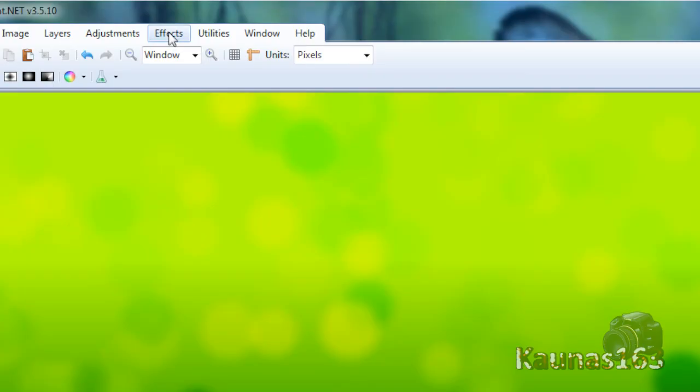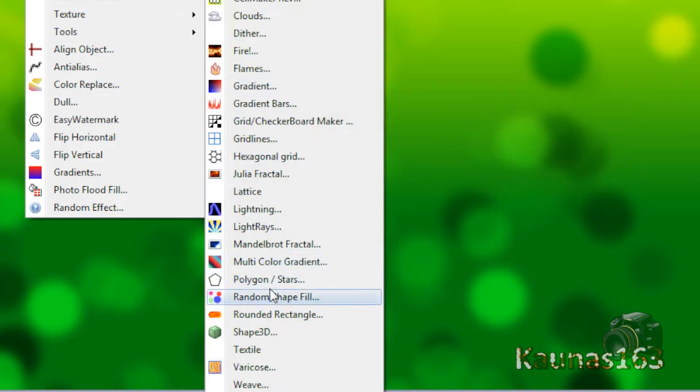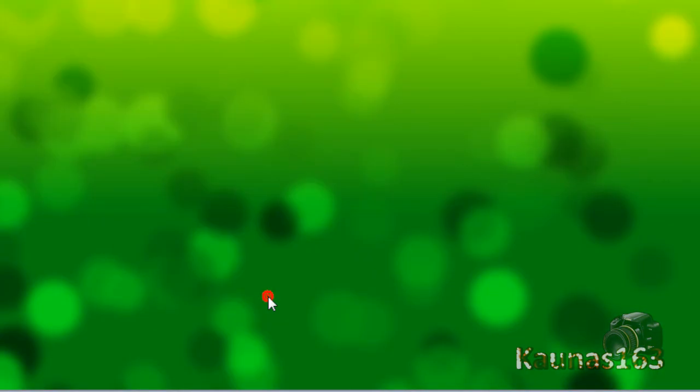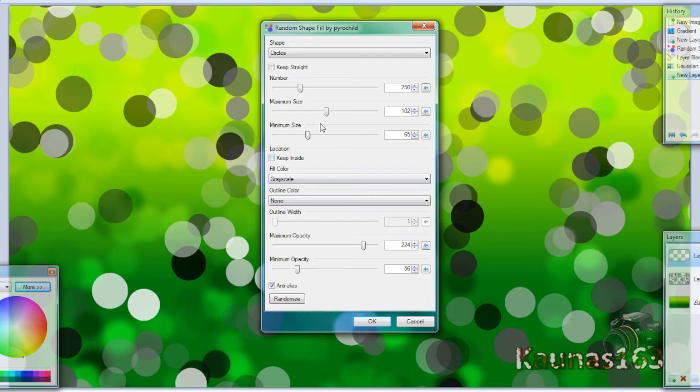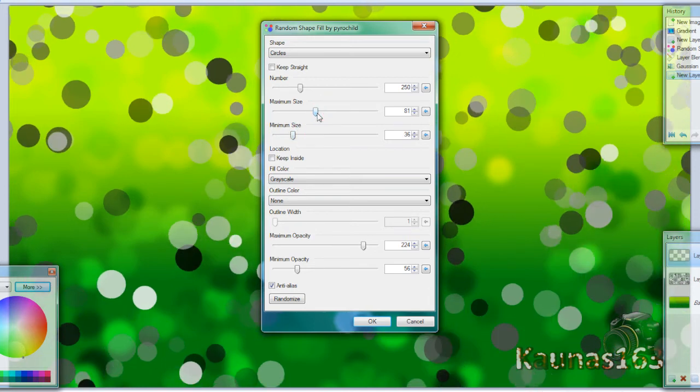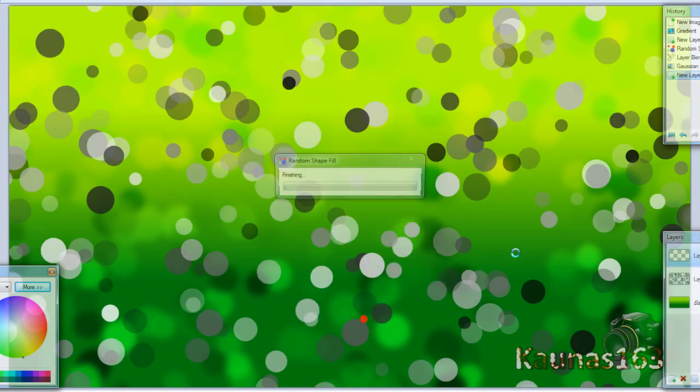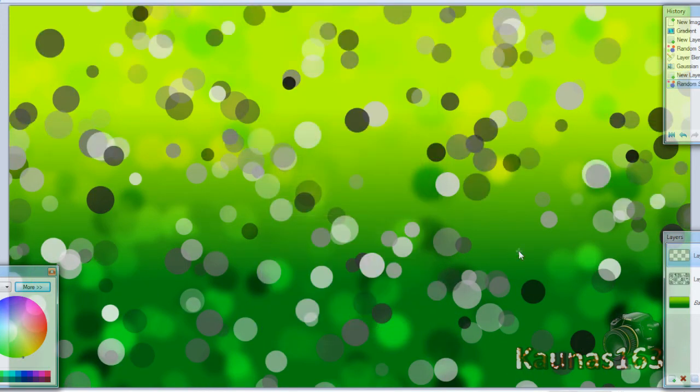Add new layer, go to same plugin. Lower the minimum and maximum sizes. Randomize if you want and click OK.